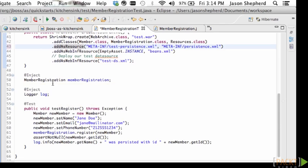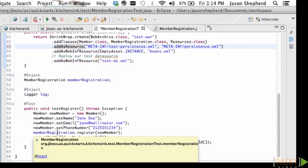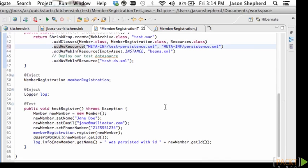Because this is a CDI application I can use @Inject to inject my class under test.